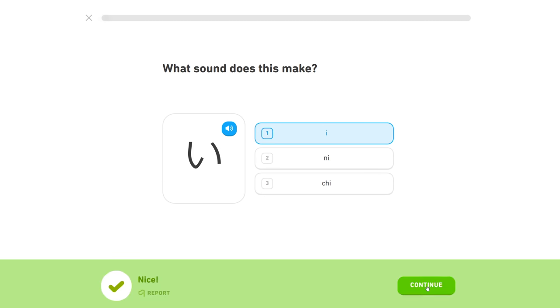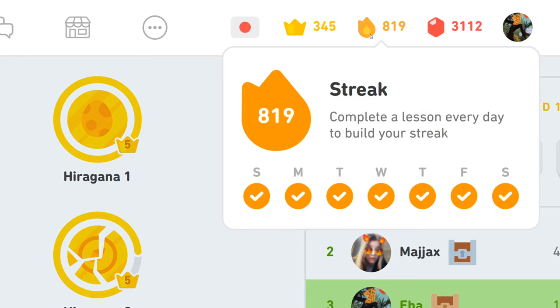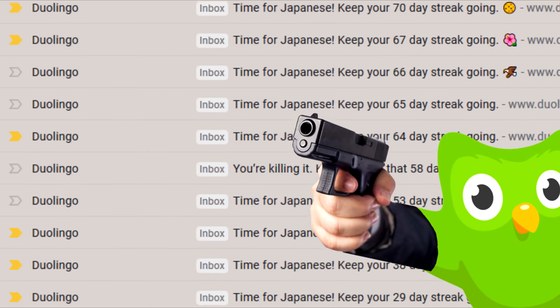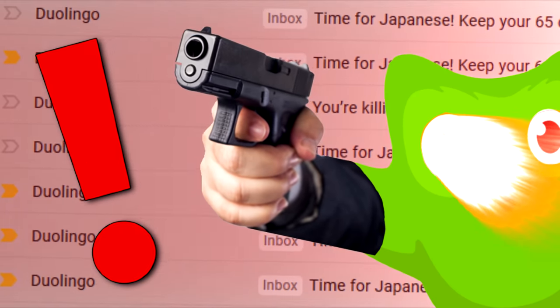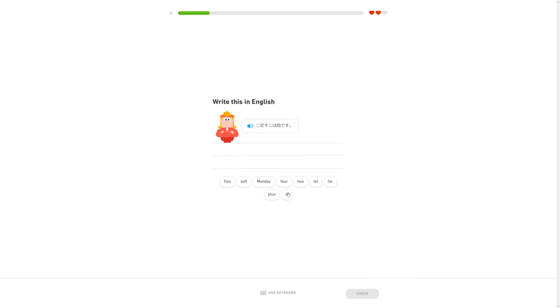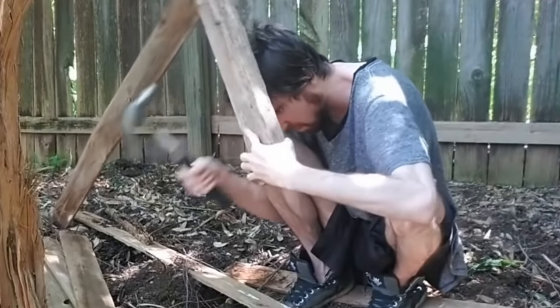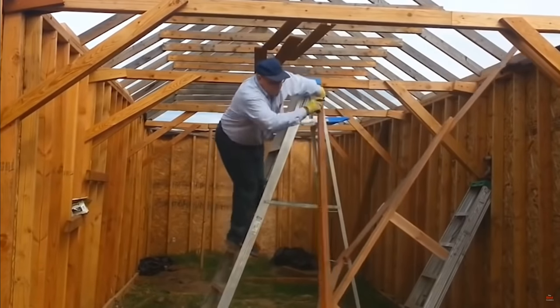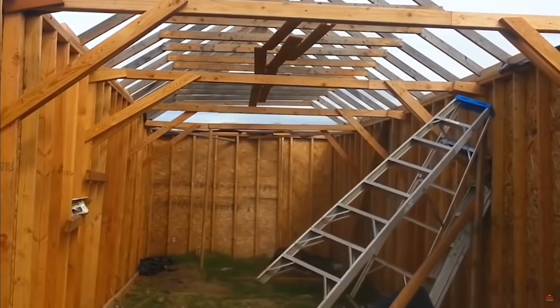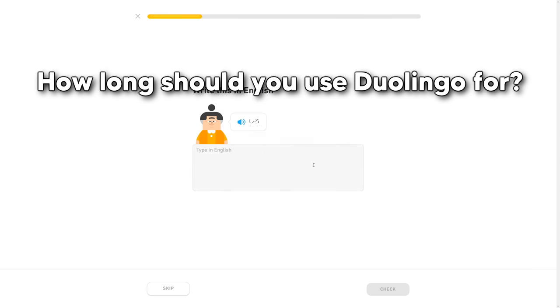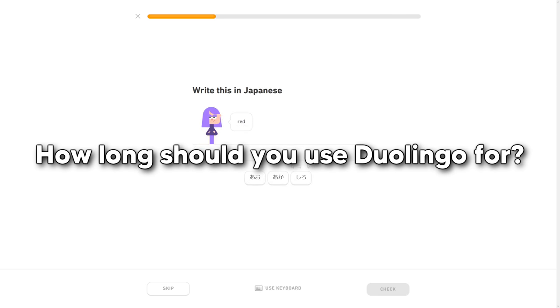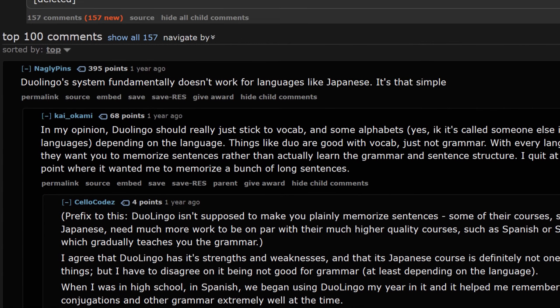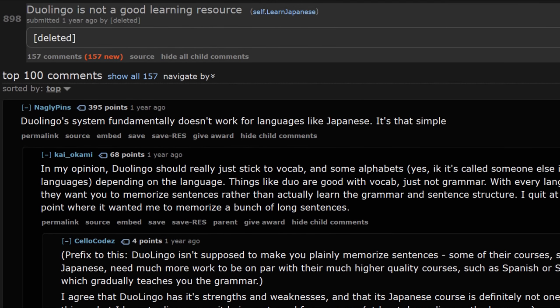Duolingo also tries to keep you consistent by having a streak system and a pretty aggressive notification approach. So how I see it, Duolingo optimizes for getting you started in a beginner and casual friendly way, especially if it's your first time self-studying a language. But getting started aside, how long should you use Duolingo for? And why does everybody keep saying that Duolingo is a terrible resource?